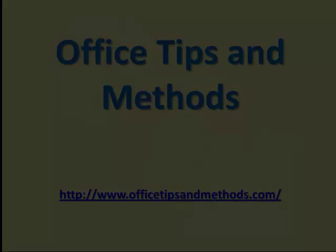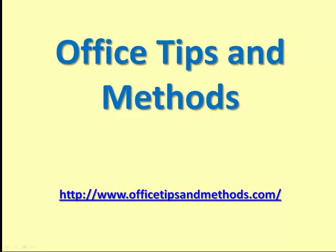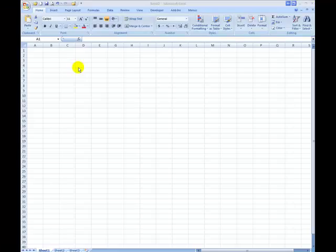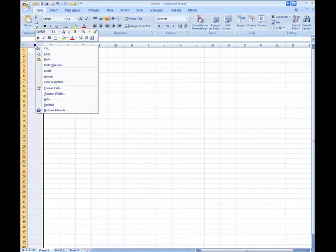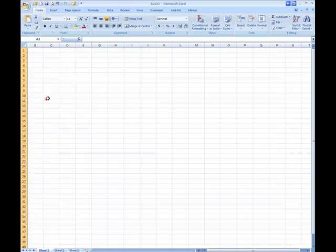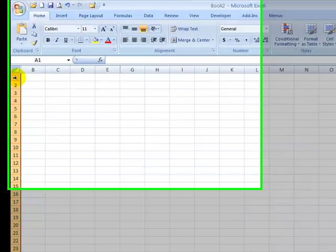Welcome to Office Tips and Methods video tutorials. If you've ever hidden column A or row 1, you may have found it a little bit tricky to reveal them again.